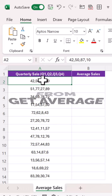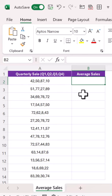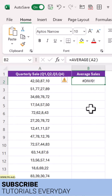Here we have comma-separated quarterly sales data and we want to get the average of all quarters. If we use the AVERAGE function with this range, it will return an error.